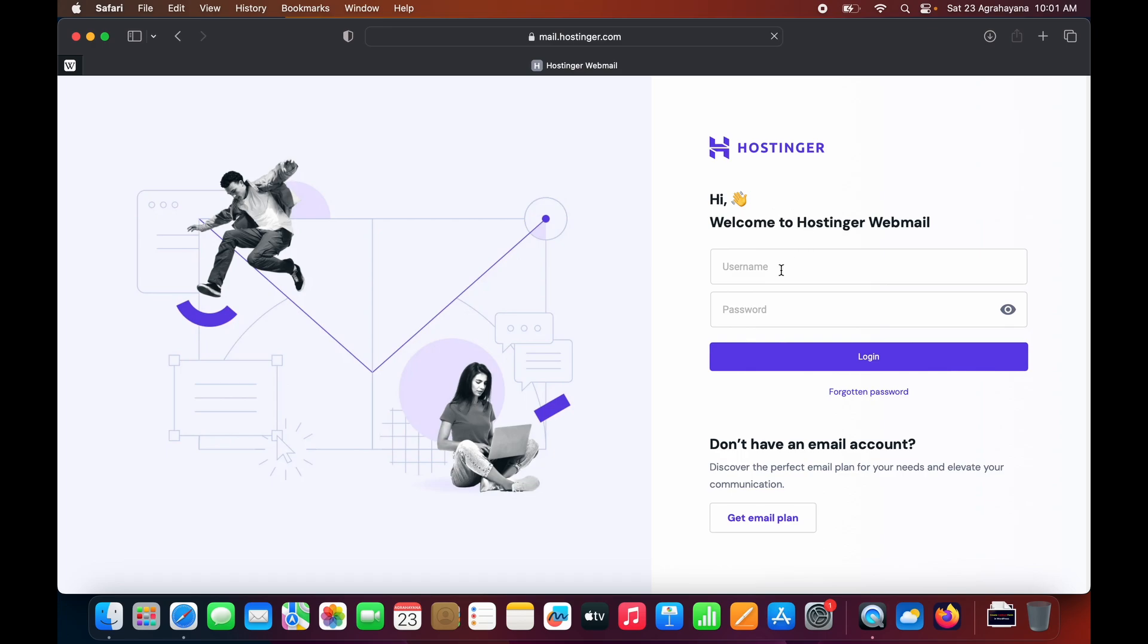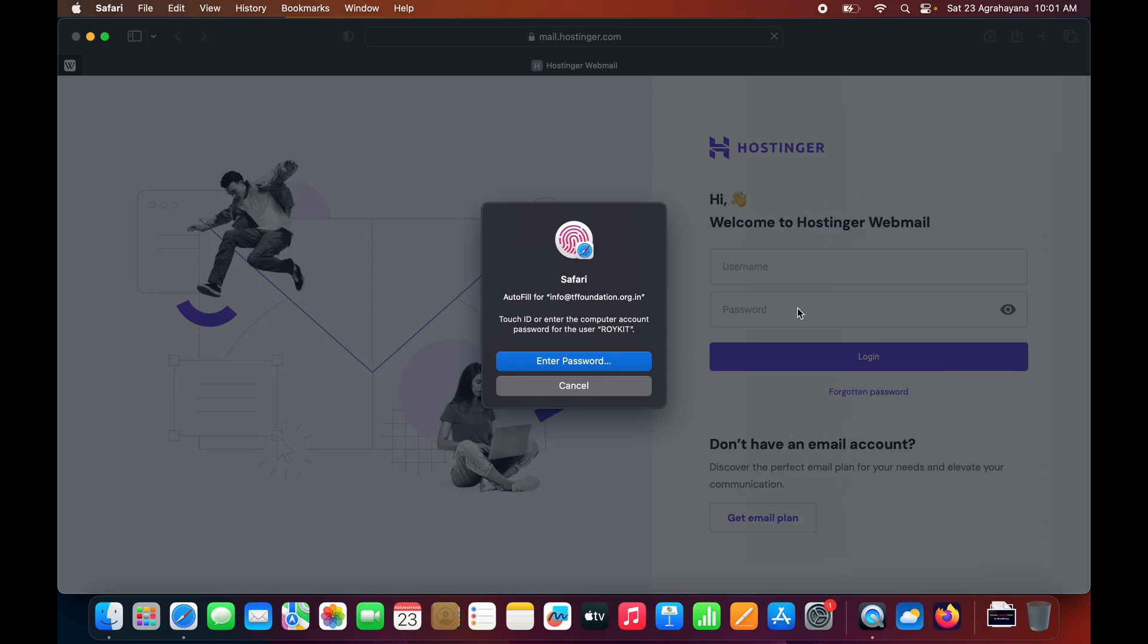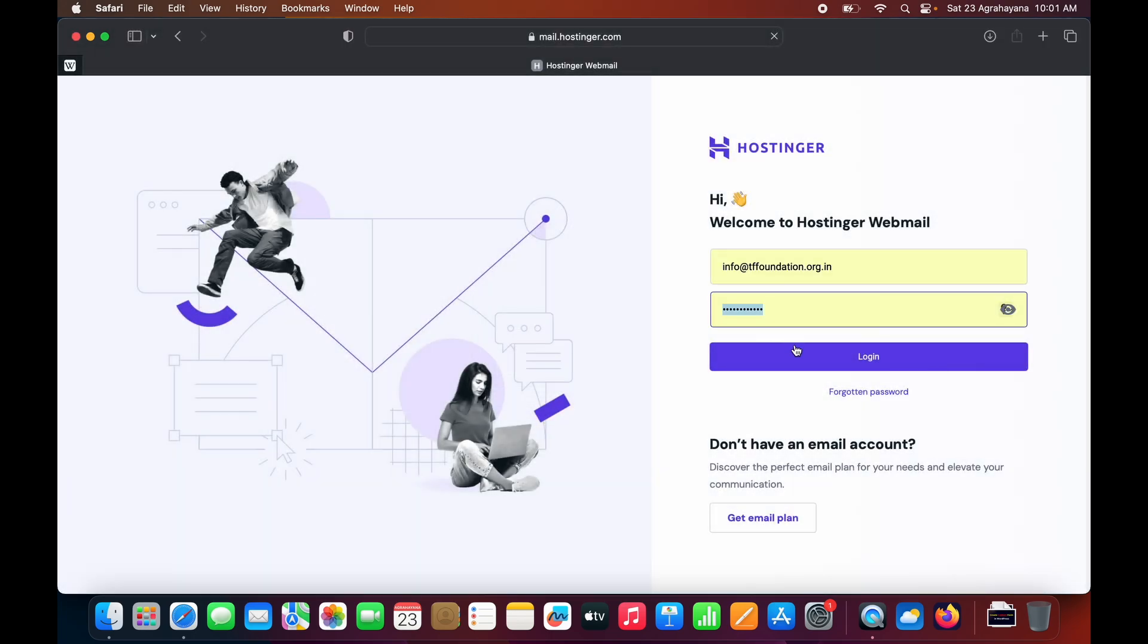Regarding creating an official email in Hostinger, I have created another video earlier. Let me put the username and password, then click on login.